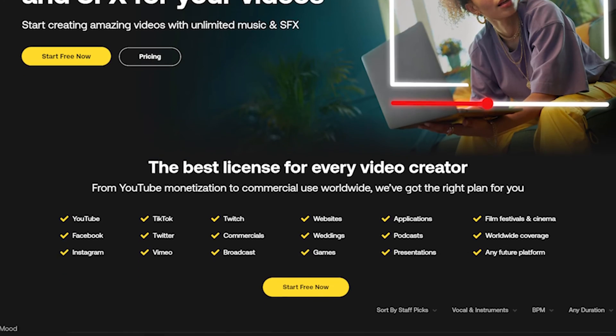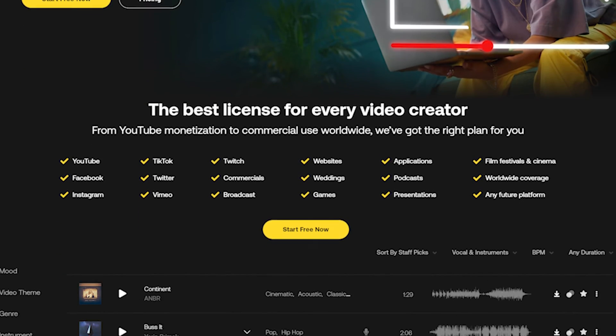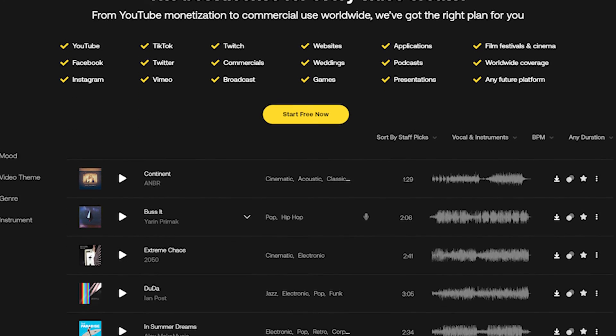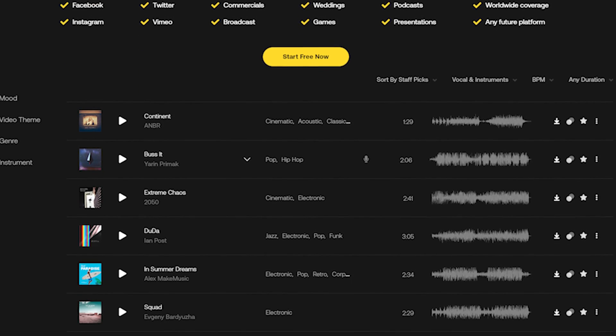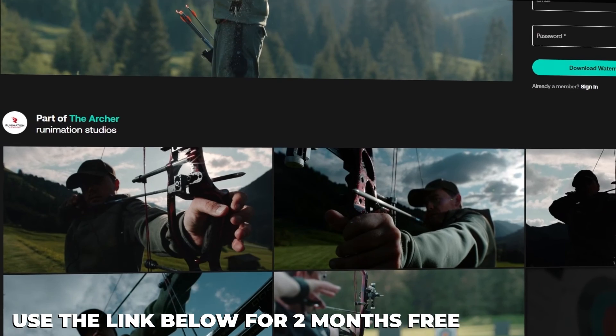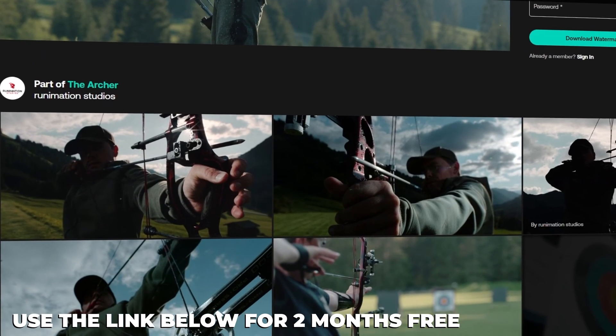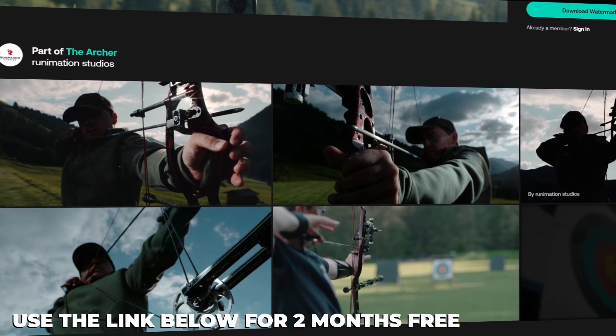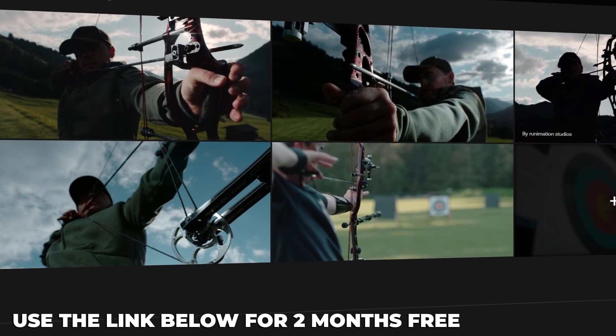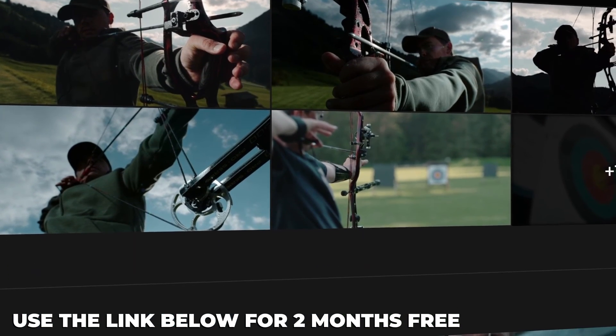And also, if you're looking for a wide variety of premium music libraries, you can check artlist.com. You'll be getting two months free if you purchase the subscription using the link added in the description below.